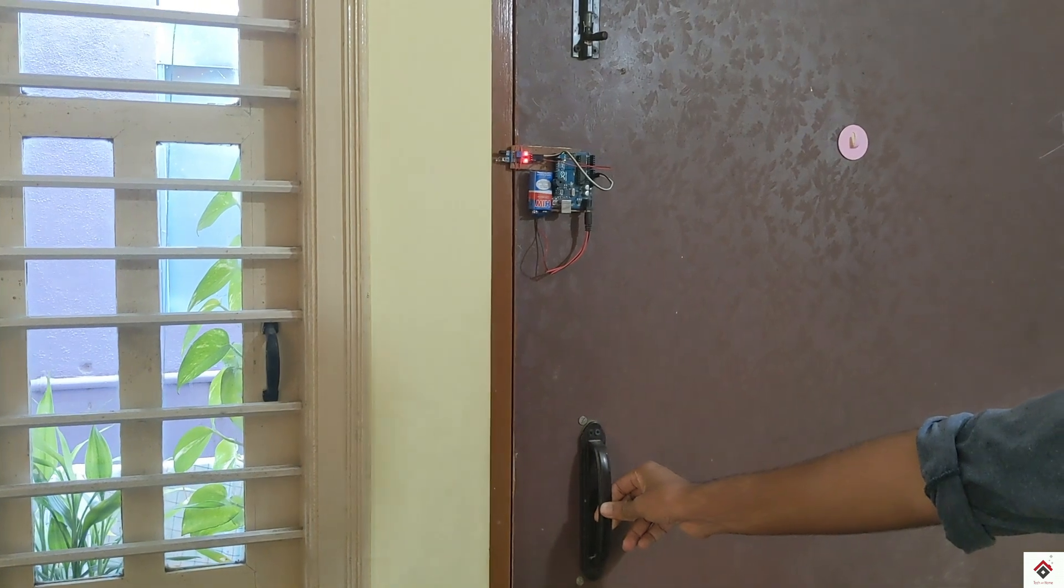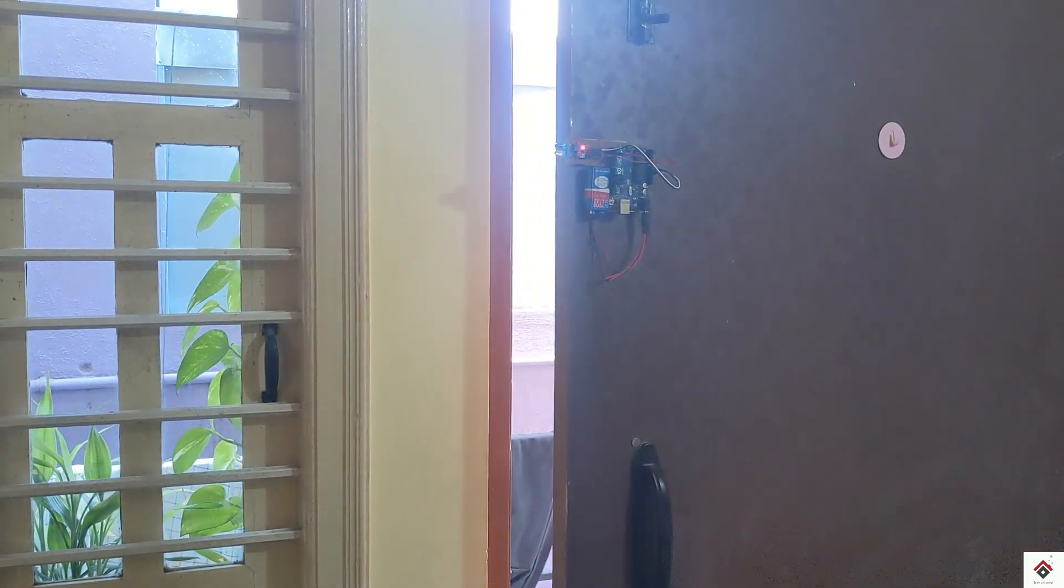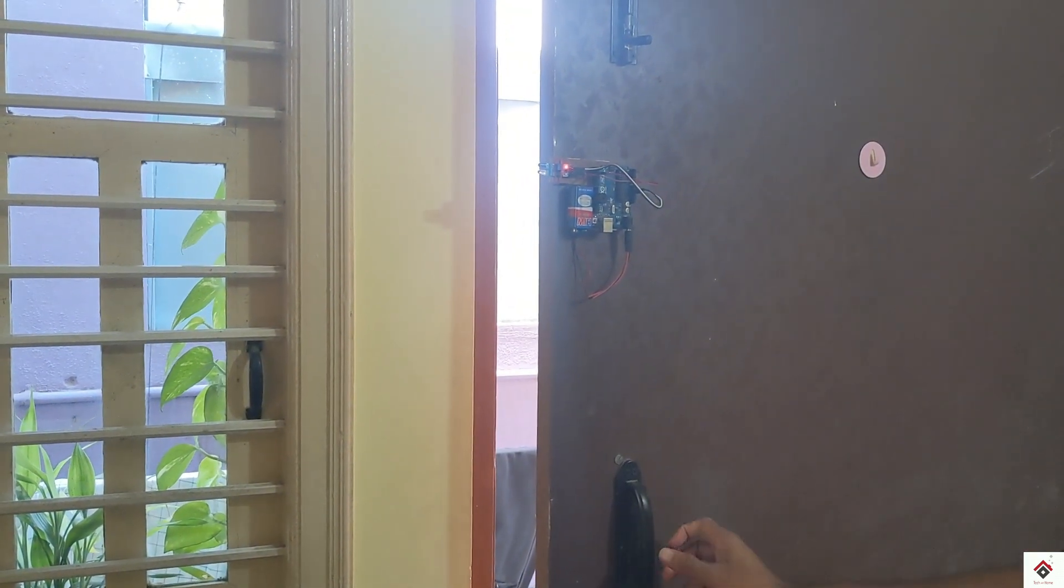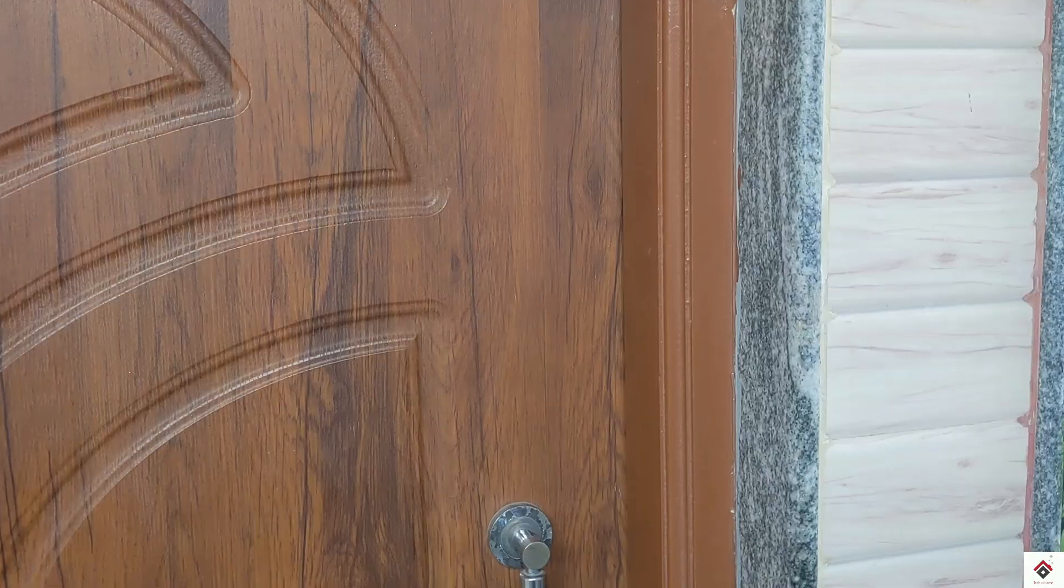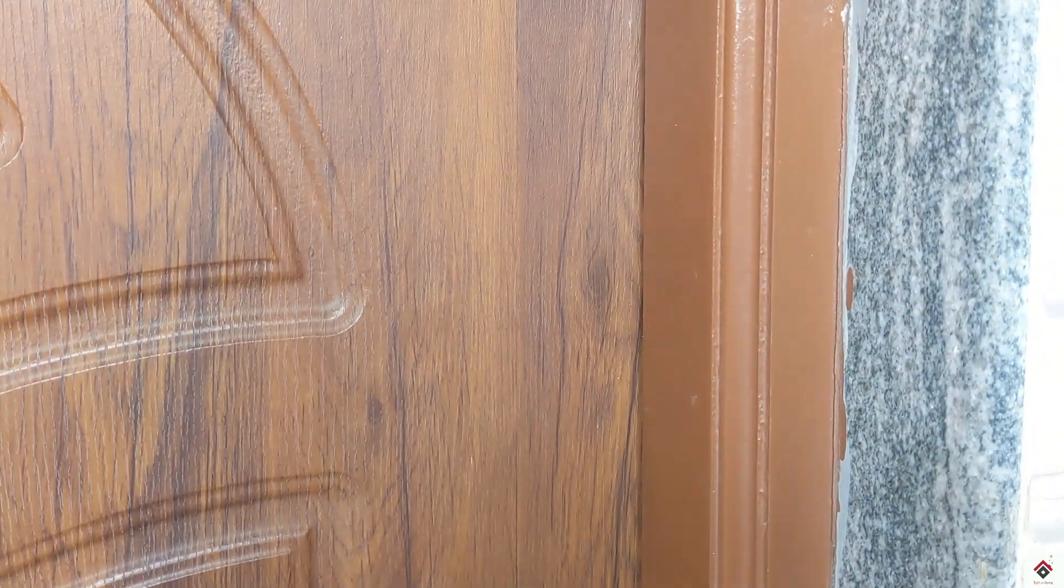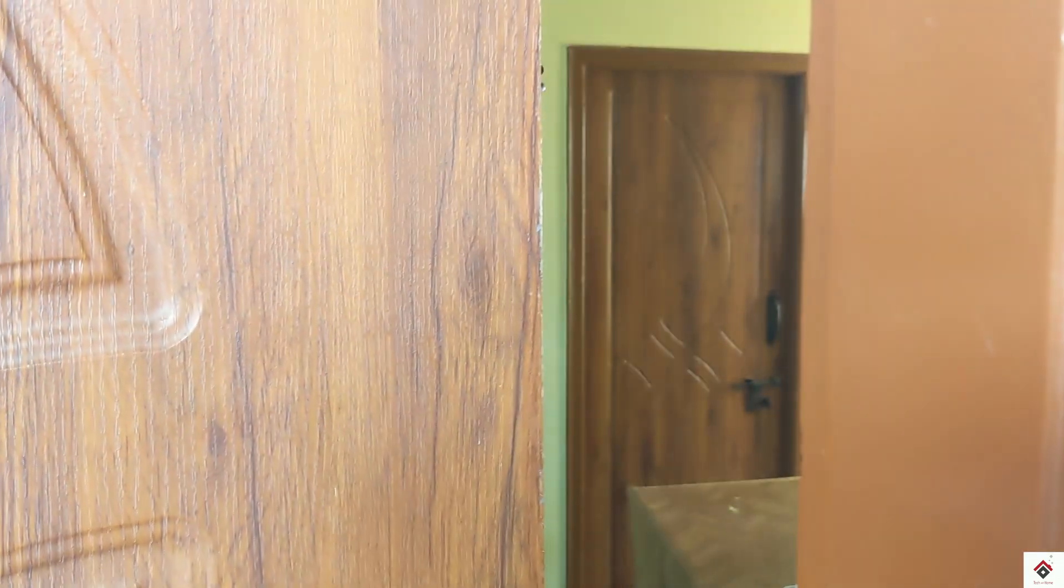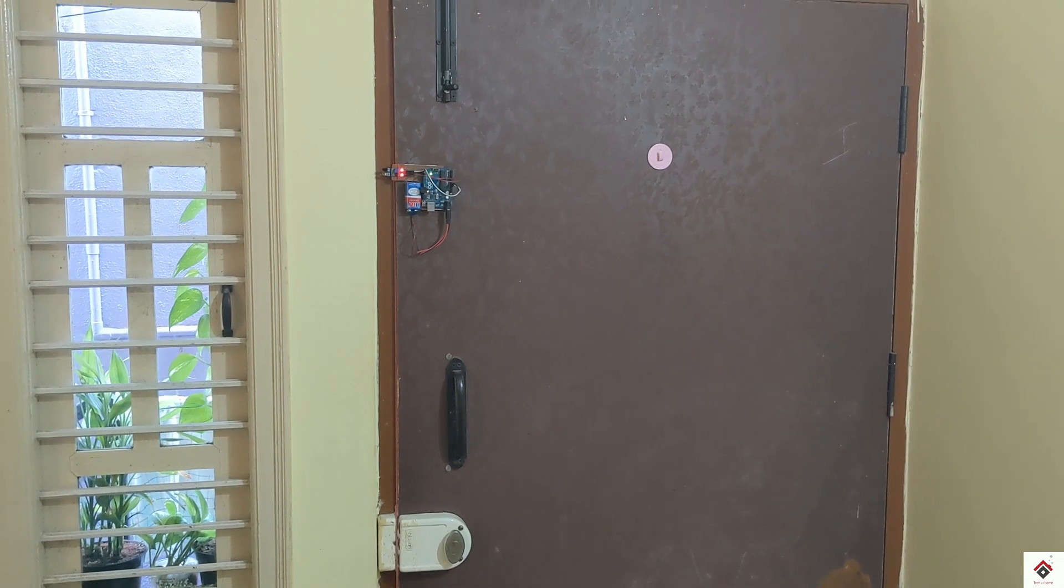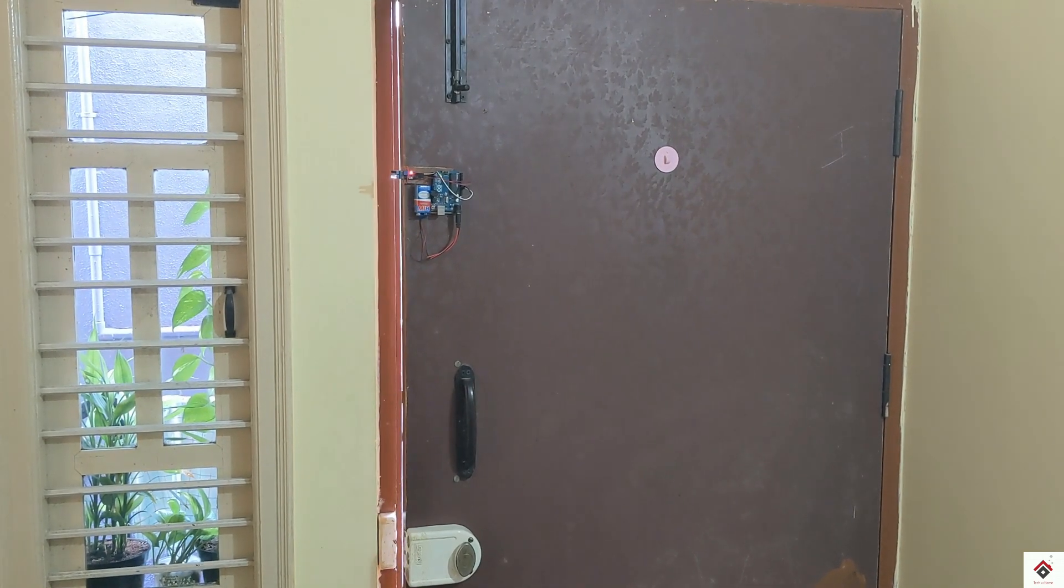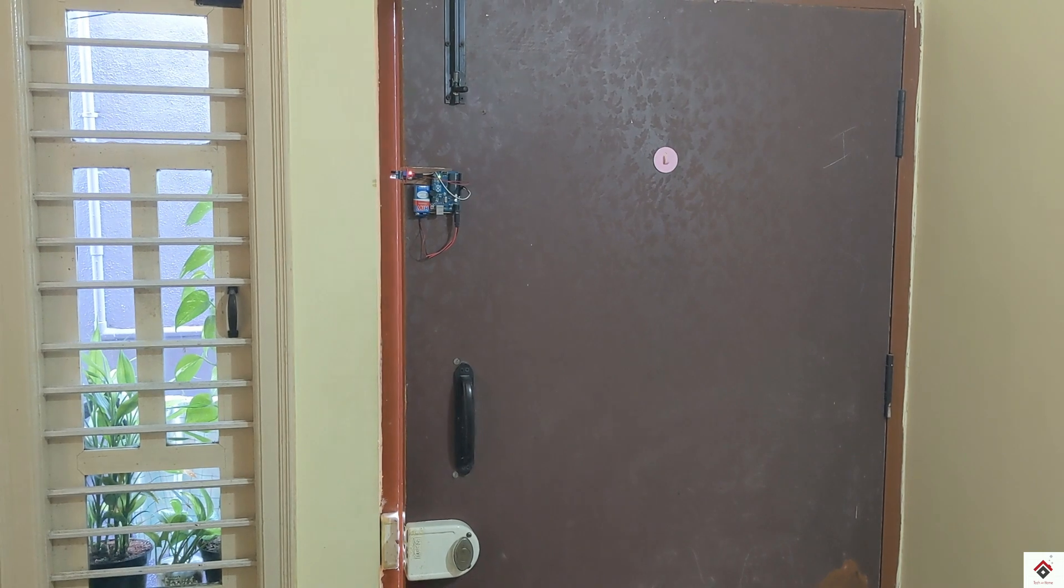When someone tries to open the door, the buzzer starts making the sound. This is one of the simple projects which you can make using Arduino and IR sensor module.